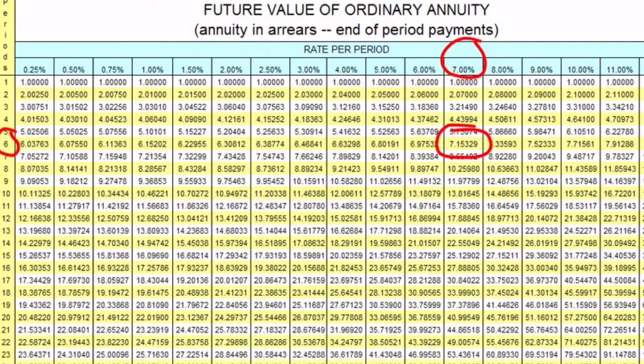To find that number, you find the 7% column and the six years row, and find their intersection of 7.15329.